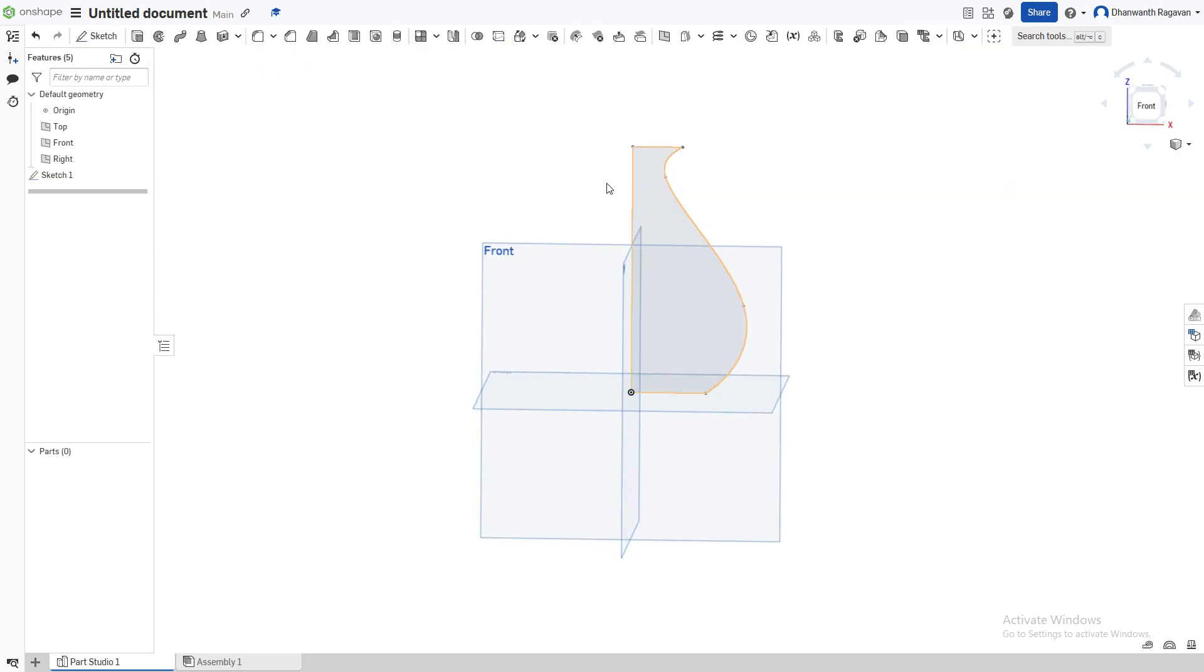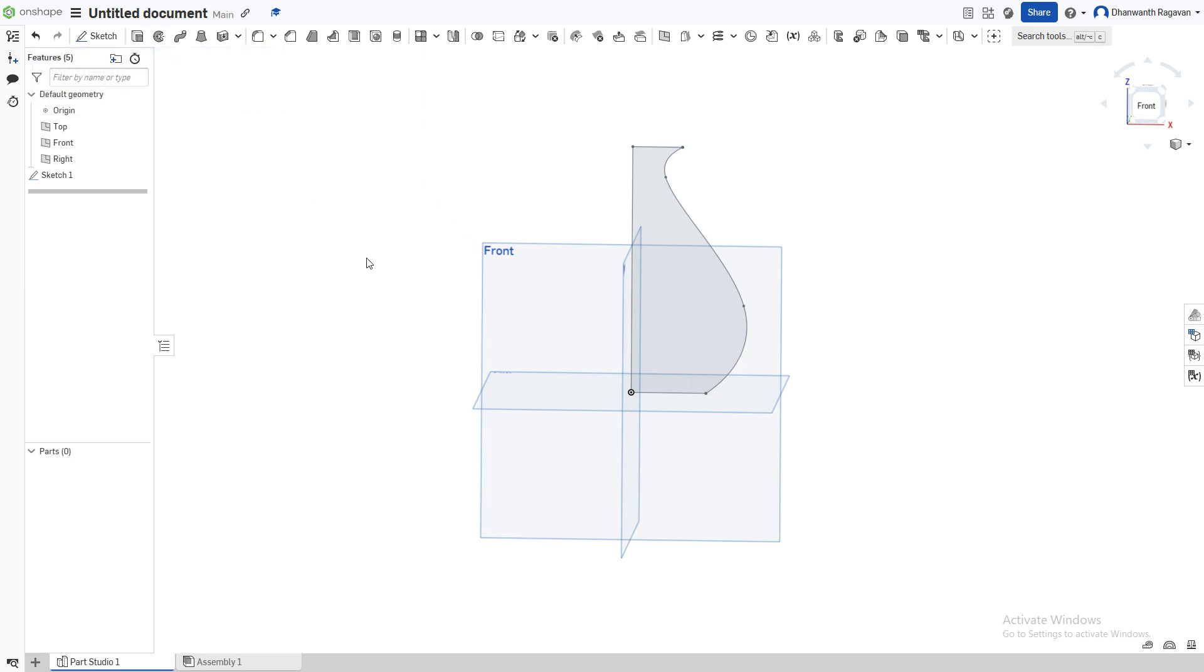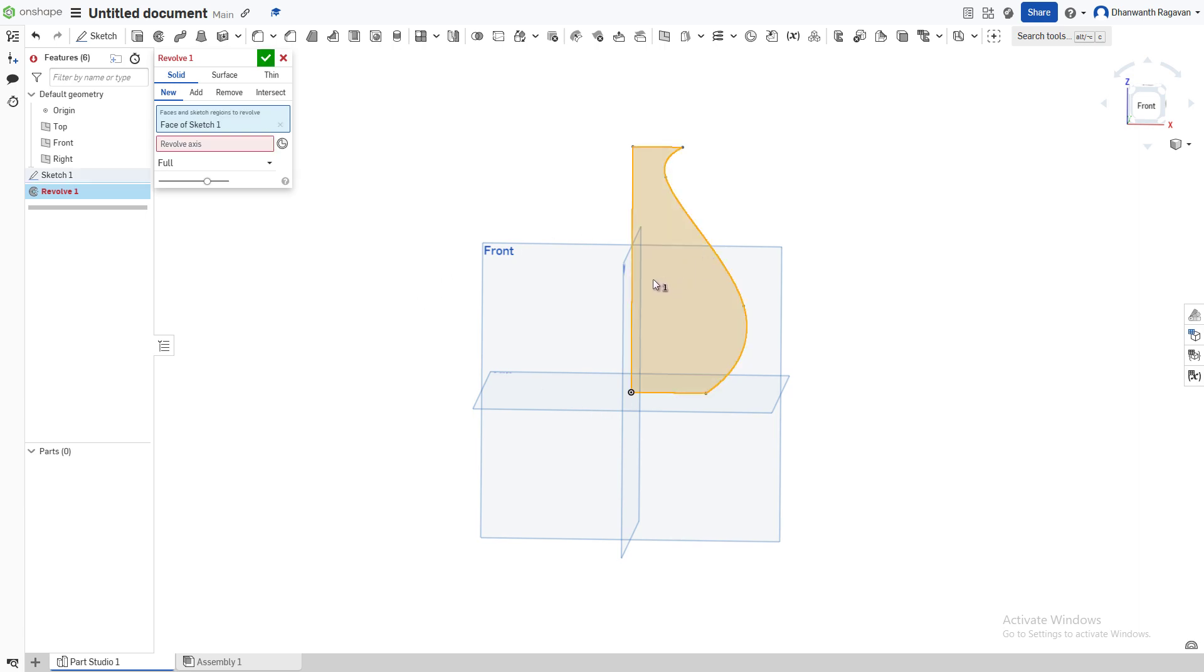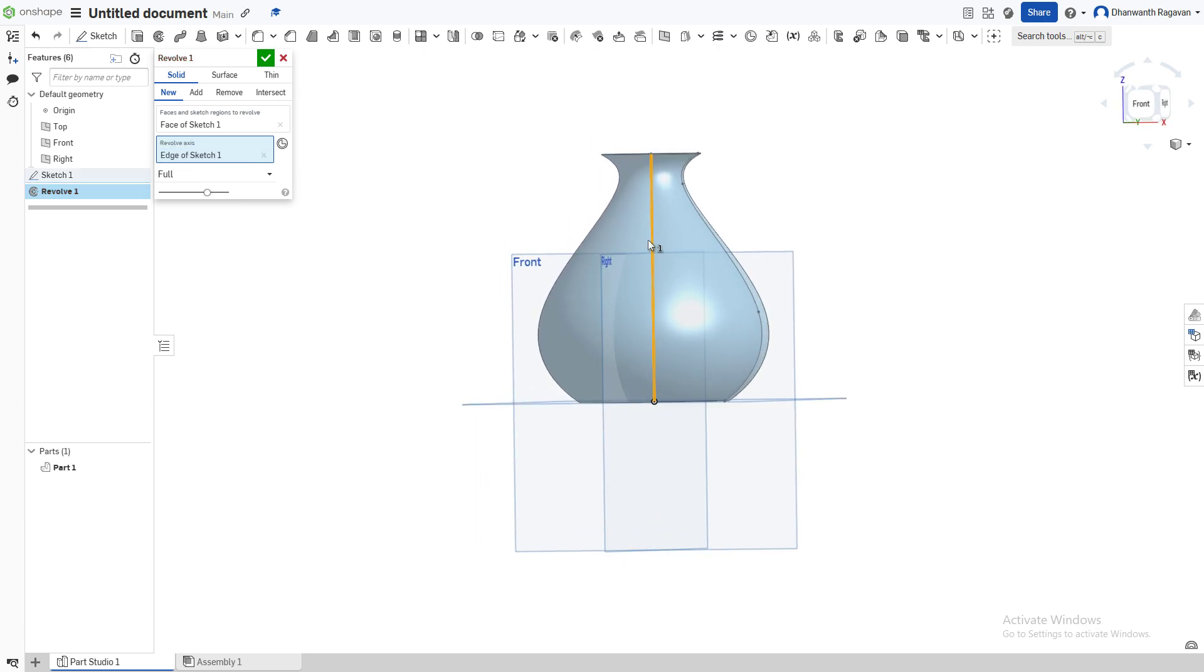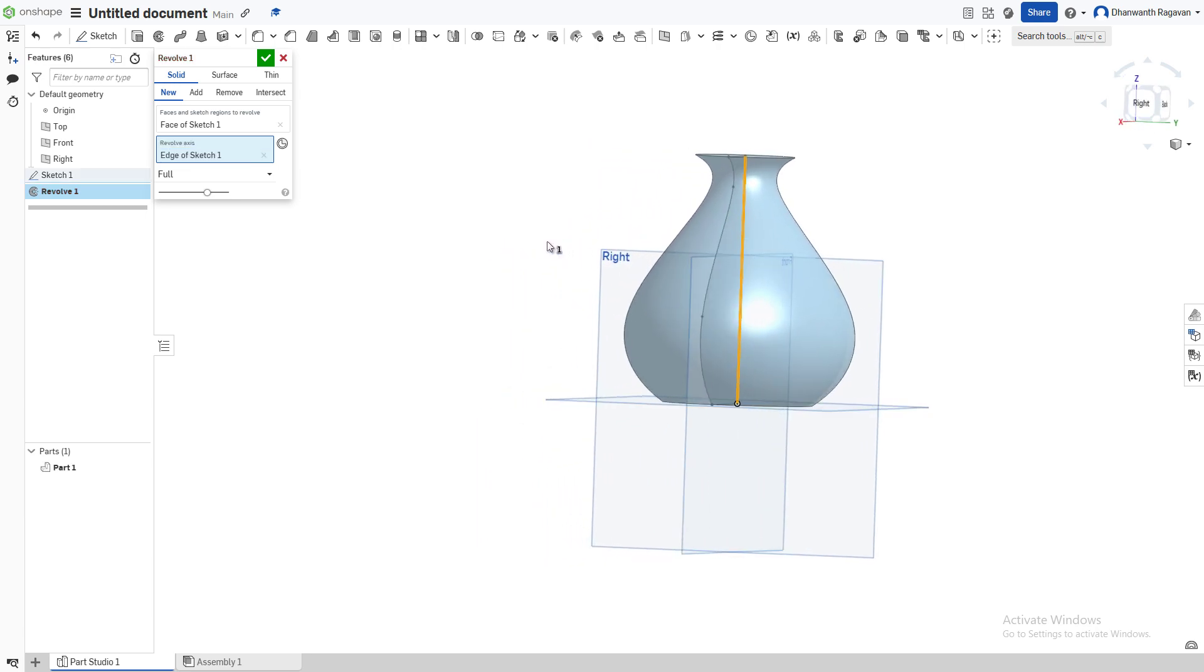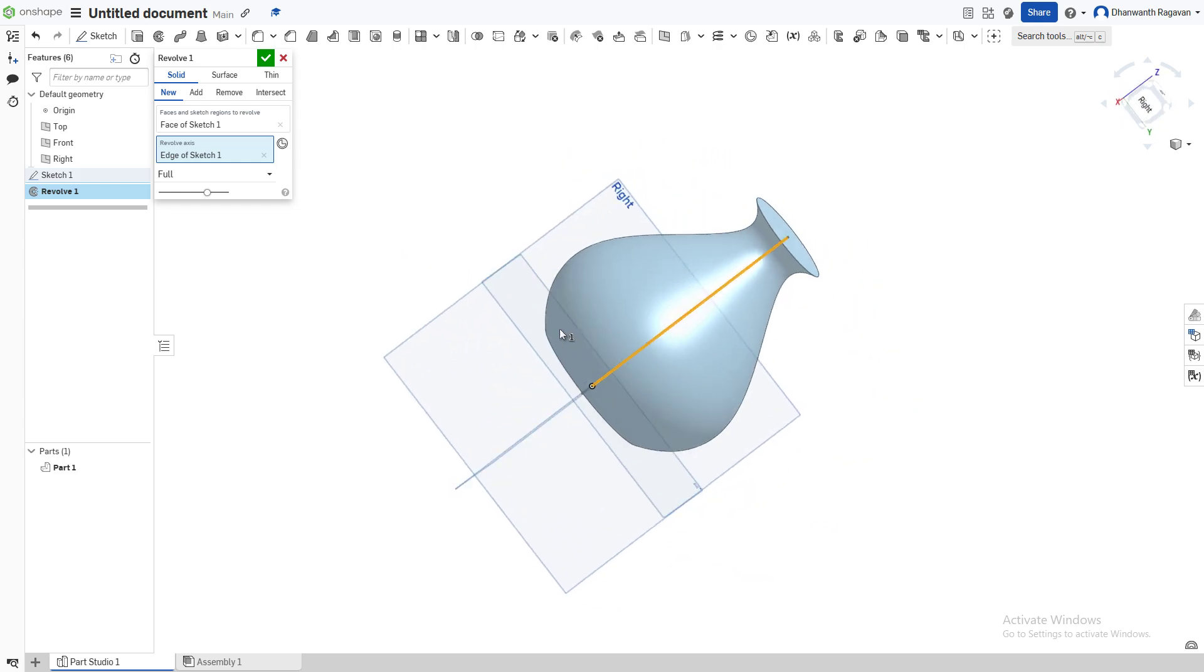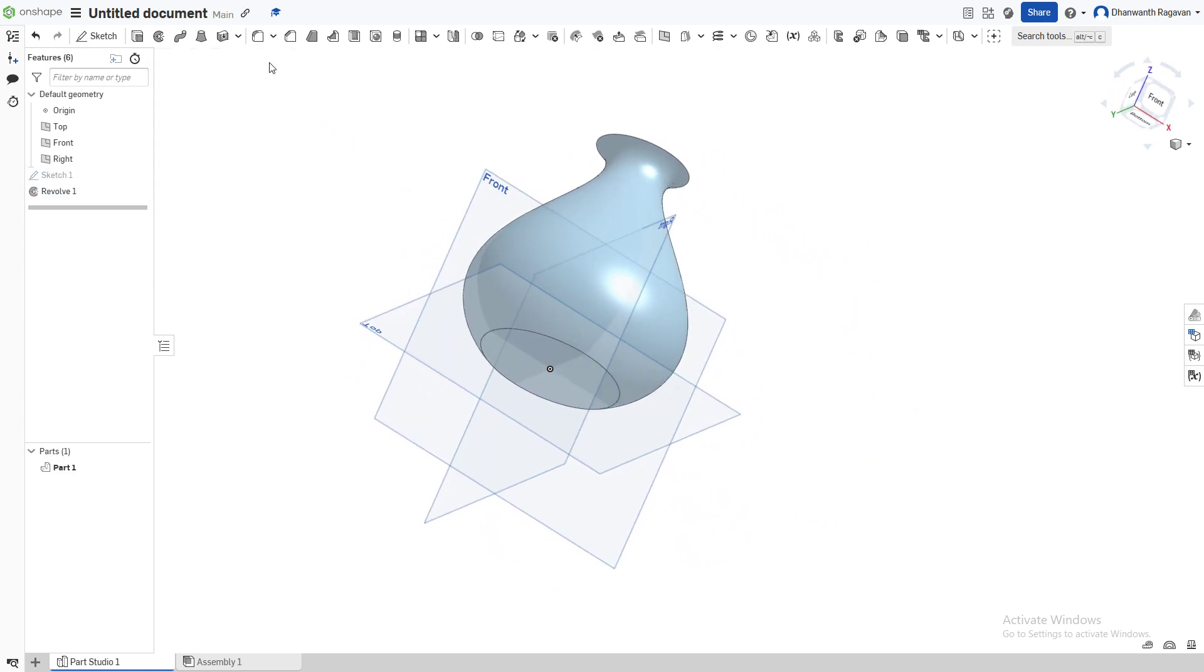Now we're going to choose the Revolve option by pressing Shift+W on our keyboard or by choosing this Revolve option over here. For the face or sketch to revolve, we're going to choose this face. For the revolve axis, choose this box and choose the center line as the revolve axis. Now as you can see, we have our vase. We can select the check mark because we're done with the revolve.